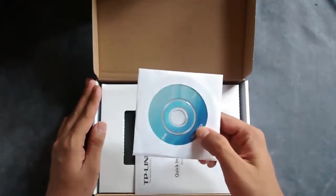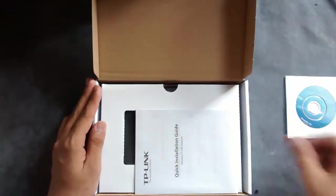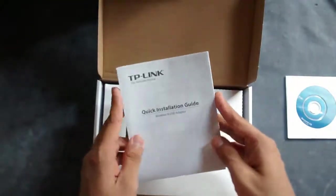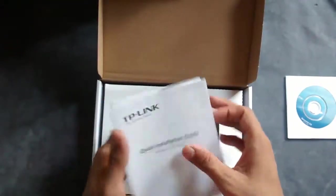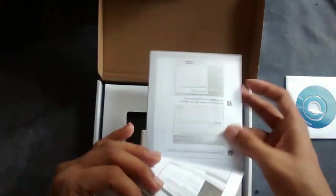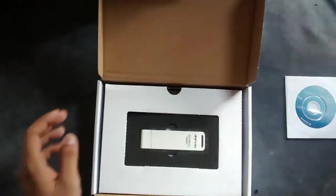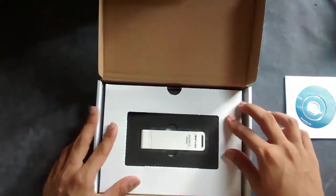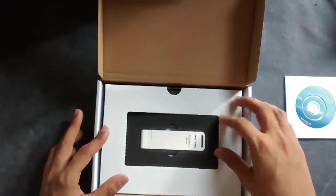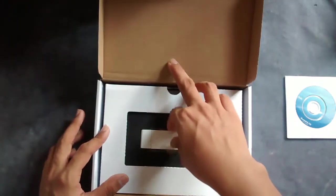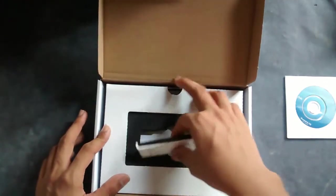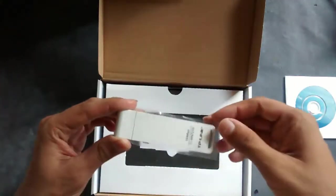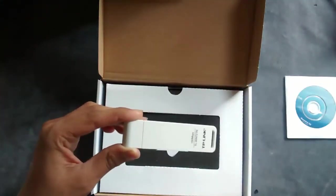Then you have some manual, quick installation guide for installing your adapter. And beneath them is your USB adapter, stuffed inside a spongy foam which will protect the device, and you also have some protective film on it.